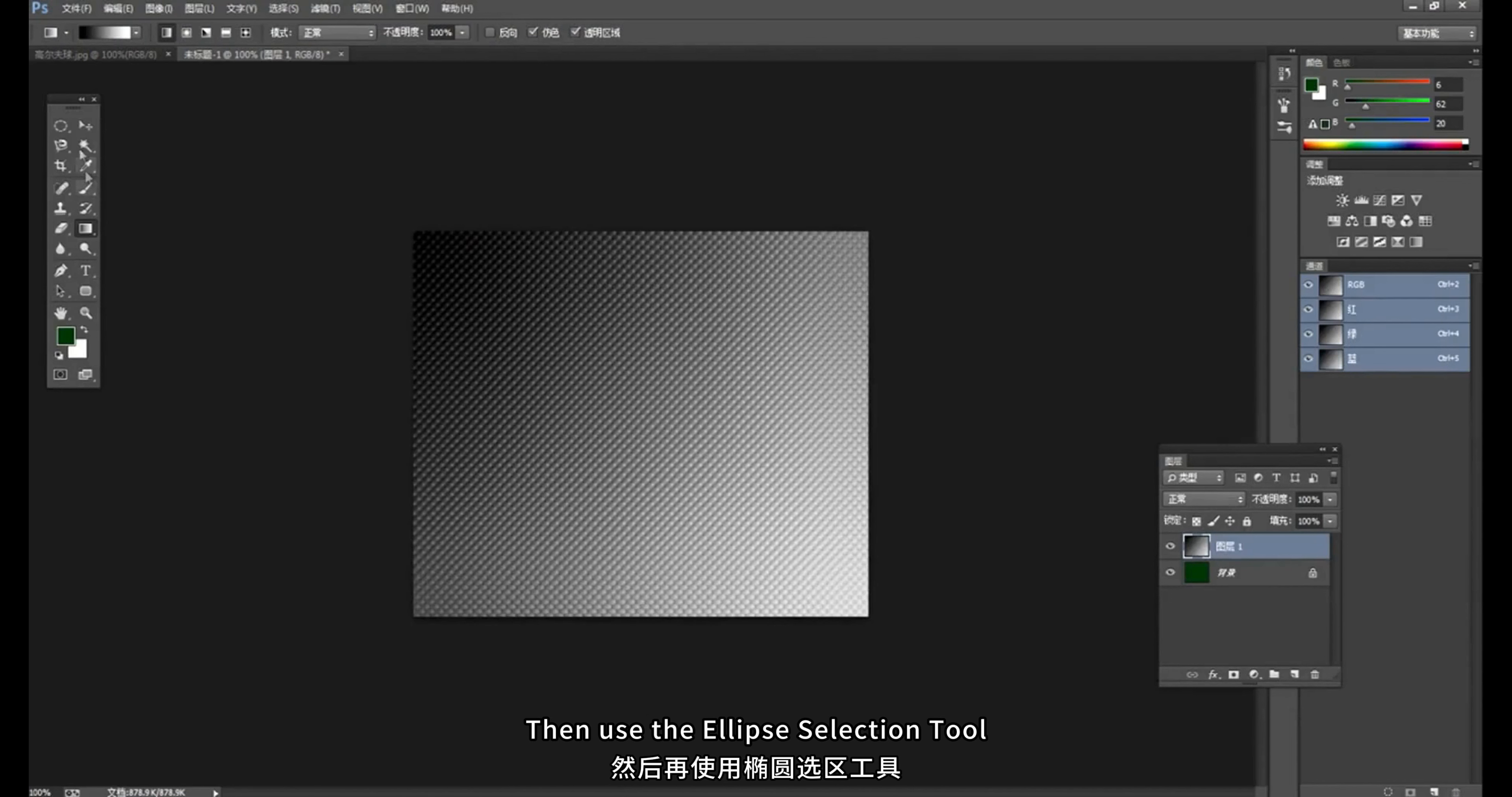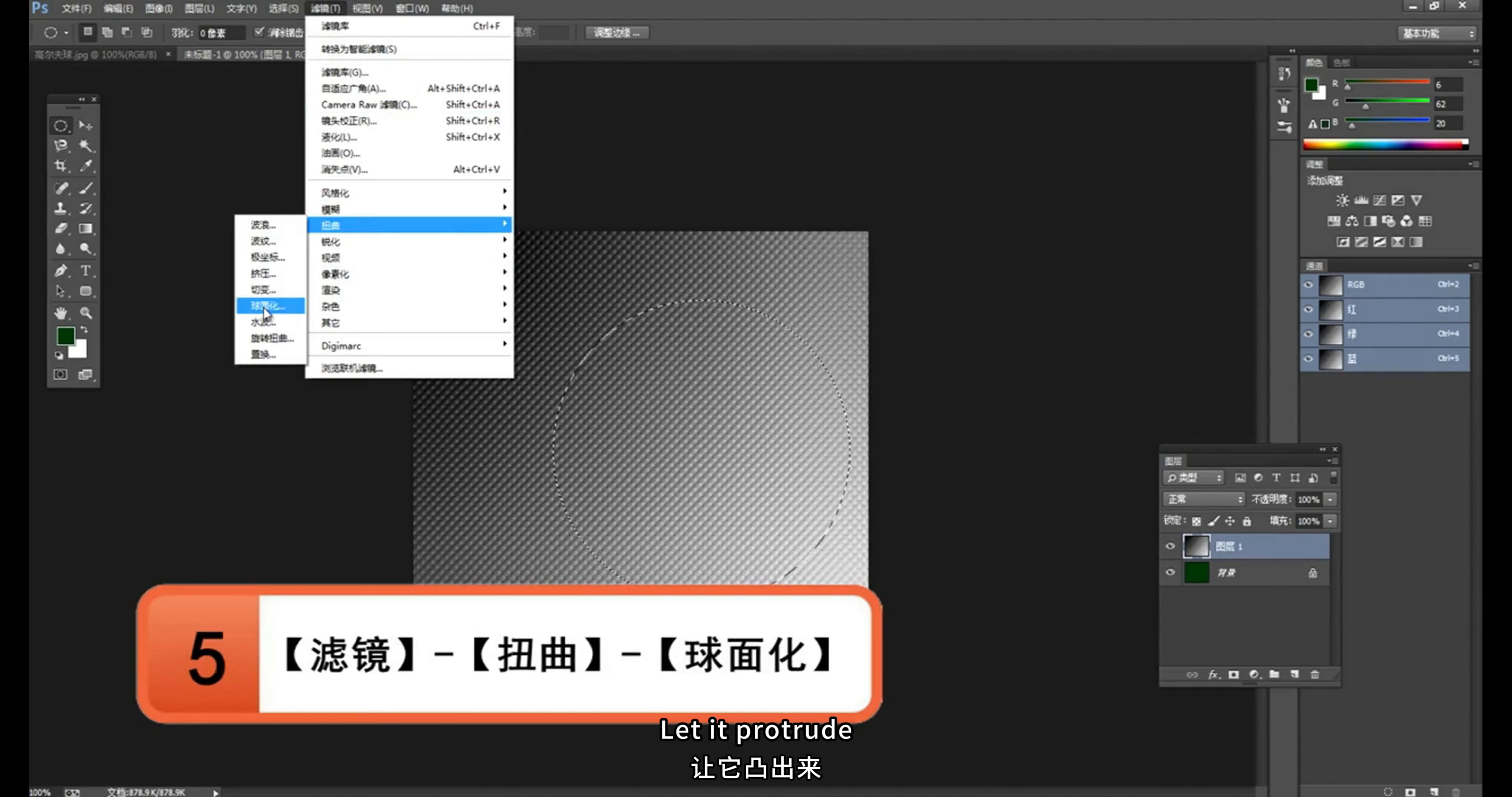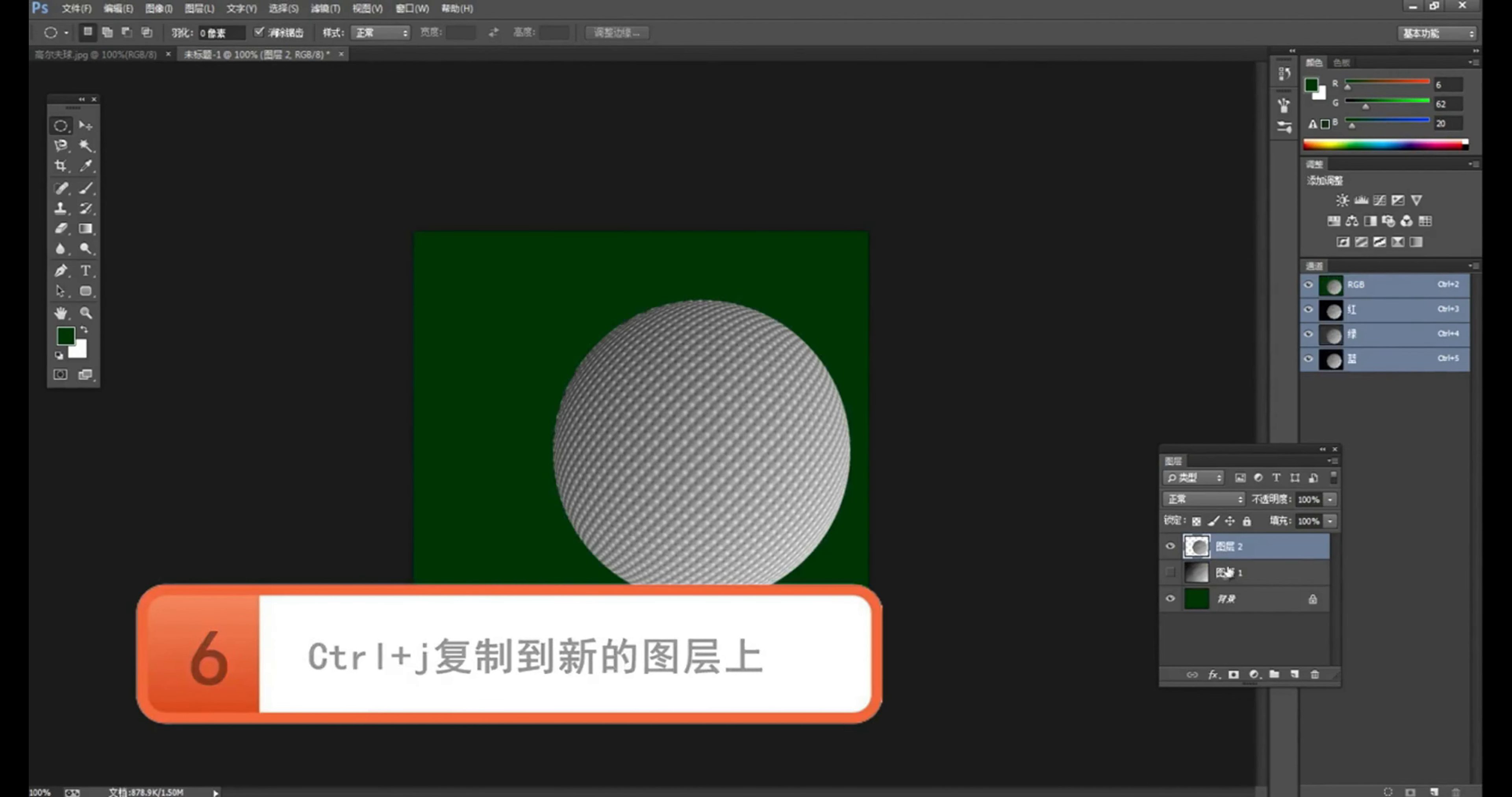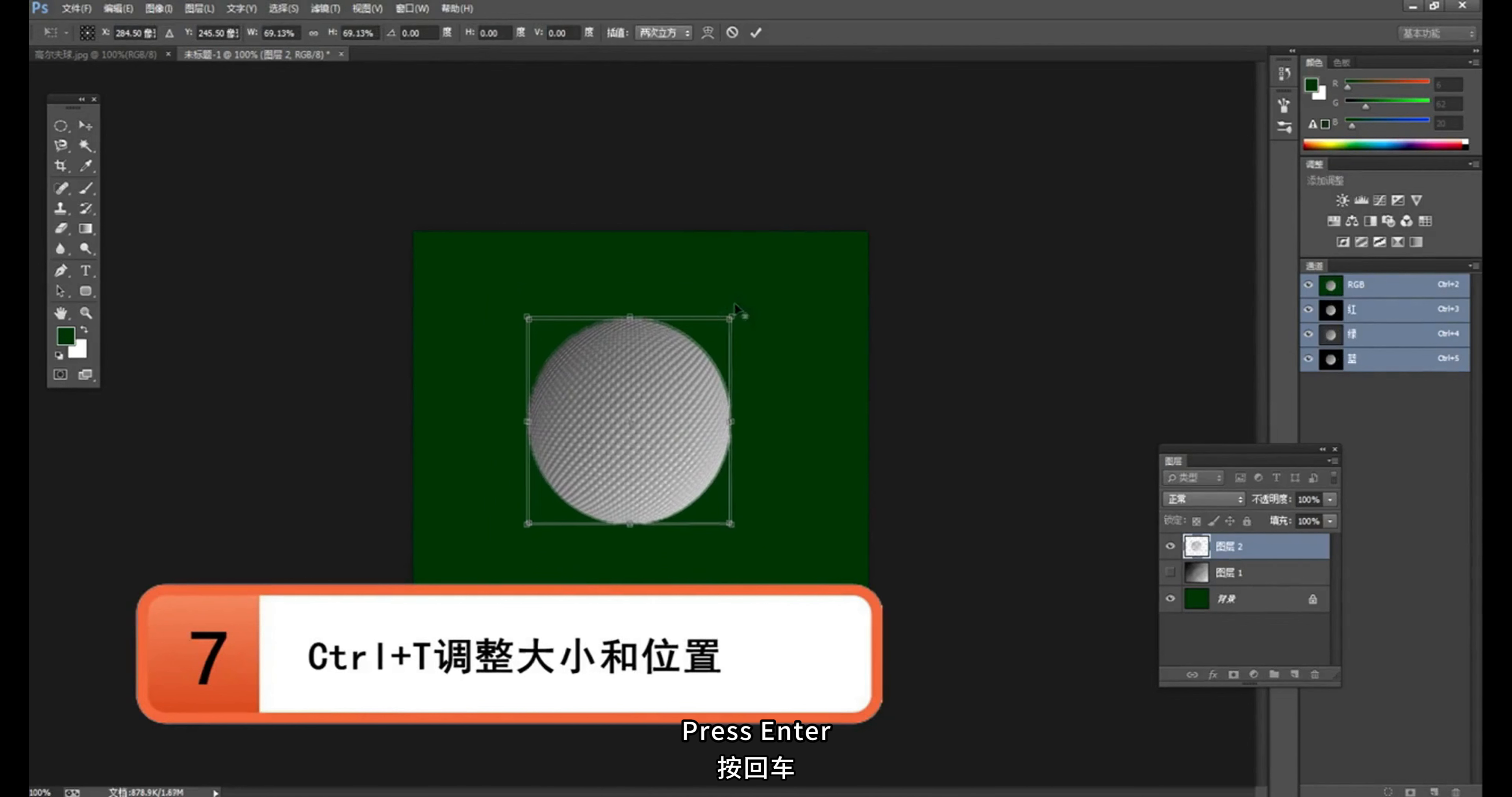Then use the ellipse selection tool. Hold down the shift key to draw a perfect circle. We want this part. Select, filter, distortion. Spherization, in the menu bar let it protrude. Look, this piece is protruding. Then press CTRL plus J. Copy it to a new layer. This is not needed. Move it with the layer move tool. Press CTRL plus T. Shrink it a little. Press ENTER.